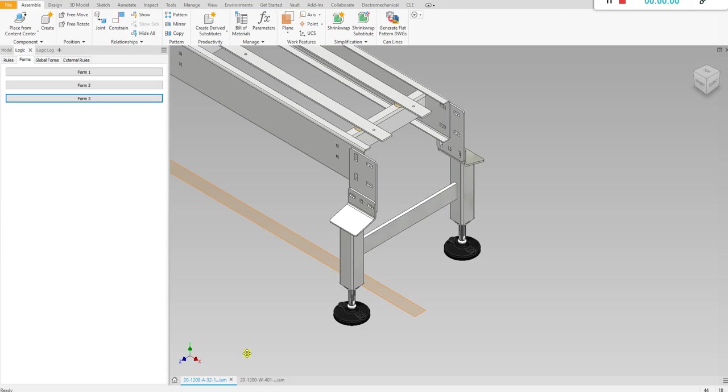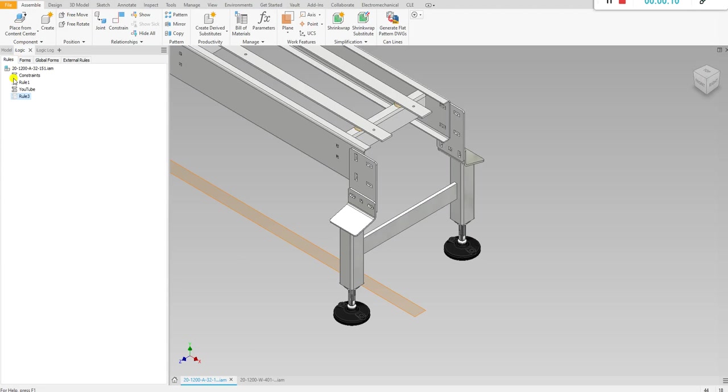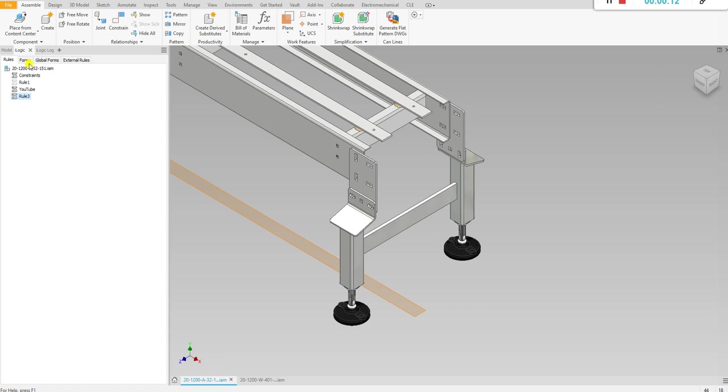Hey everyone, welcome back to another iLogic video. In this video I want to go over feature suppression and unsuppression with iLogic. So this is what I'm going to show you how to do. Let me unsuppress this rule and then go to this form.